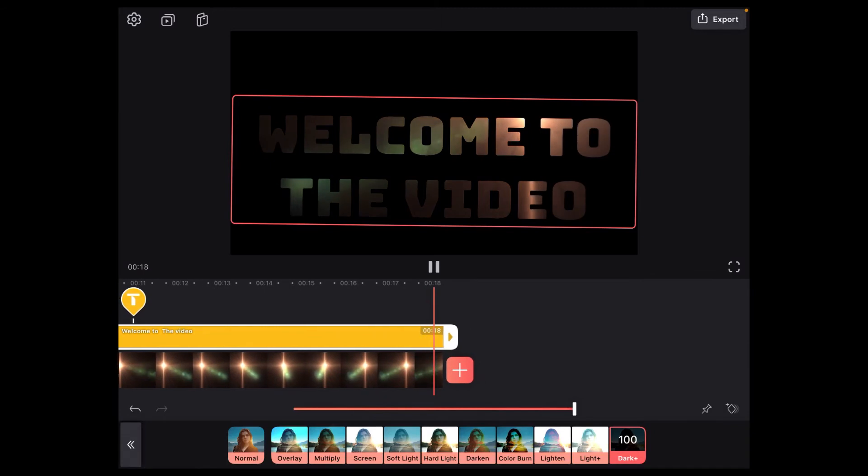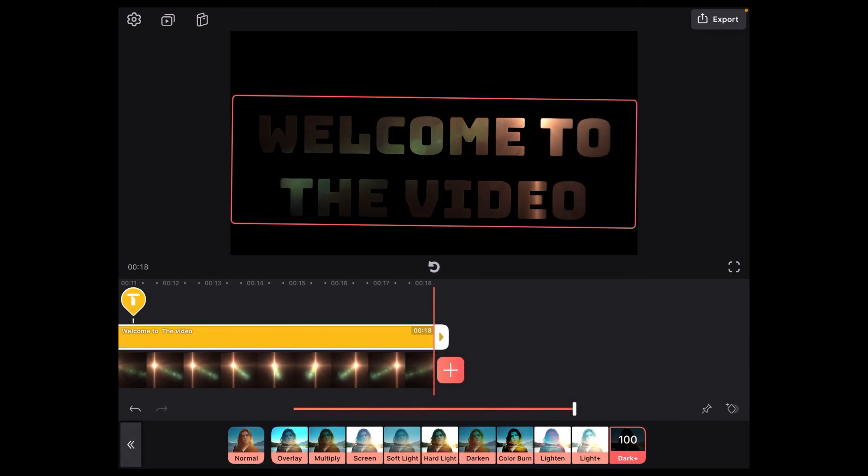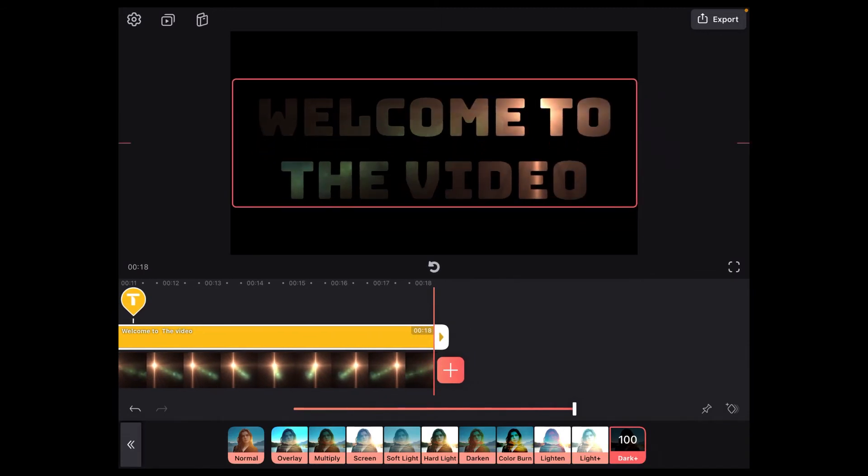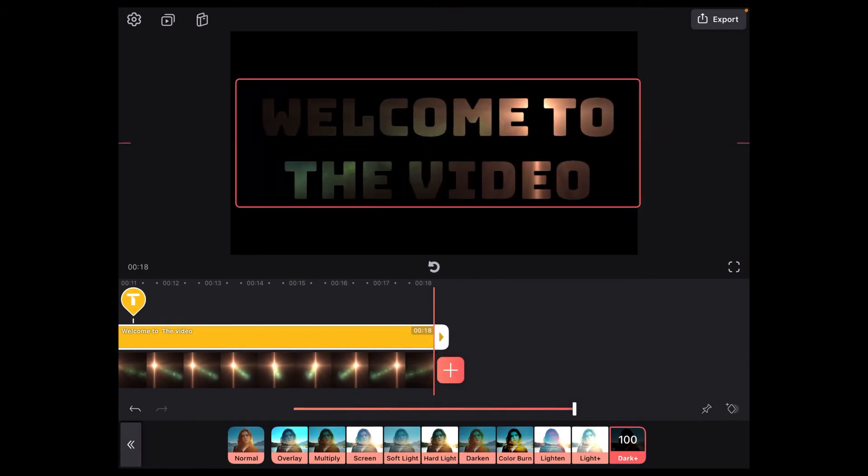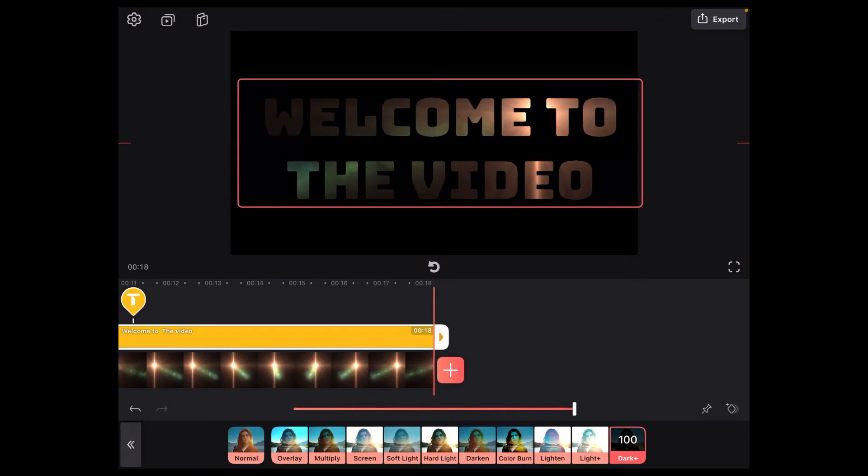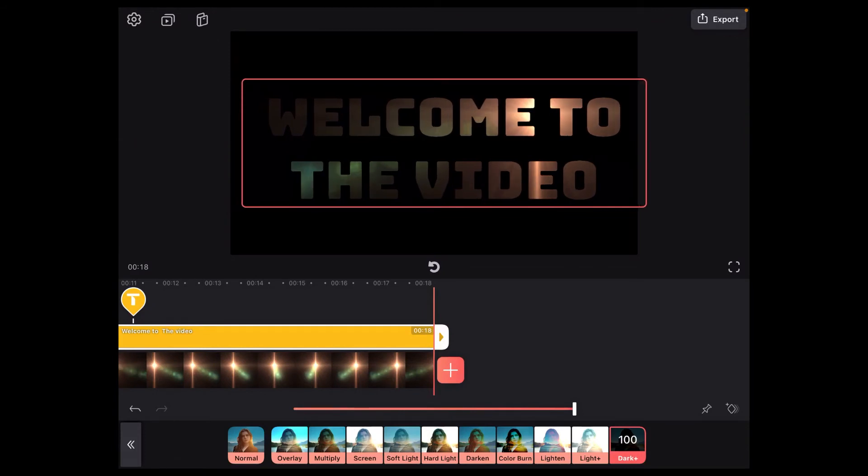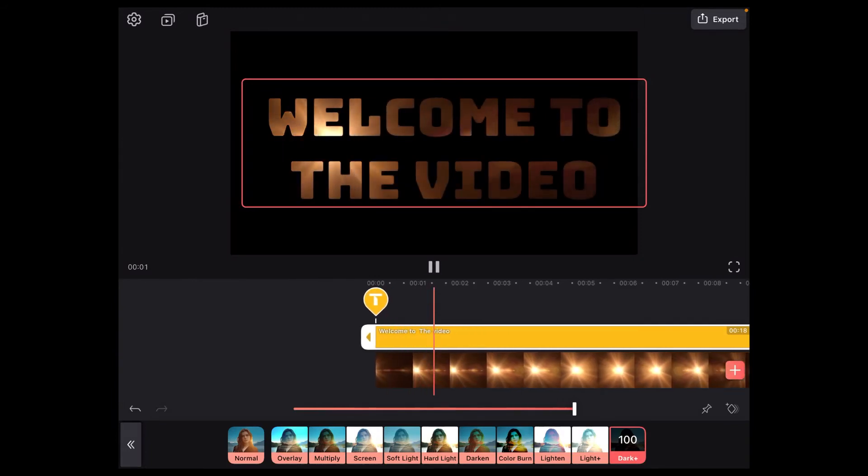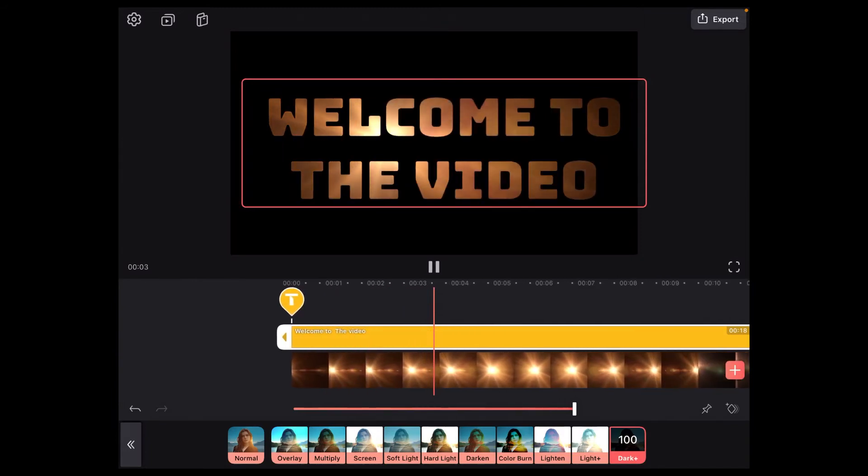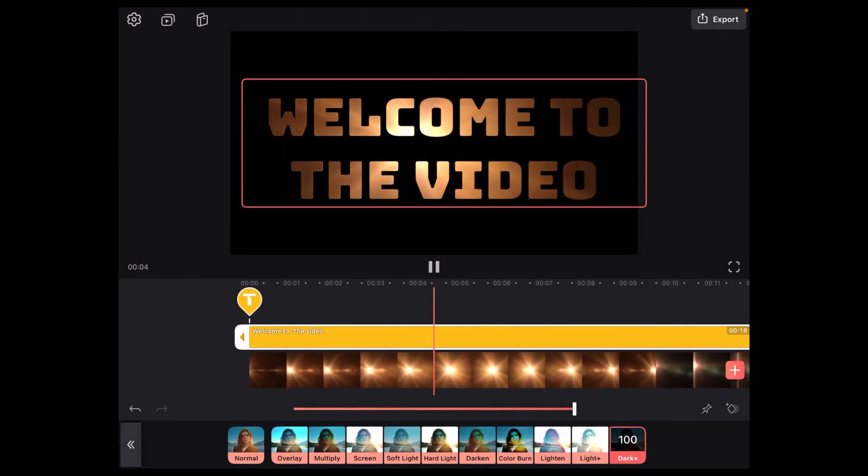If you need to, you can make adjustments to the size and position of your text with the blending mode turned on. Just pinch and zoom, long press and drag the text to resize and reposition it. That looks a little better.